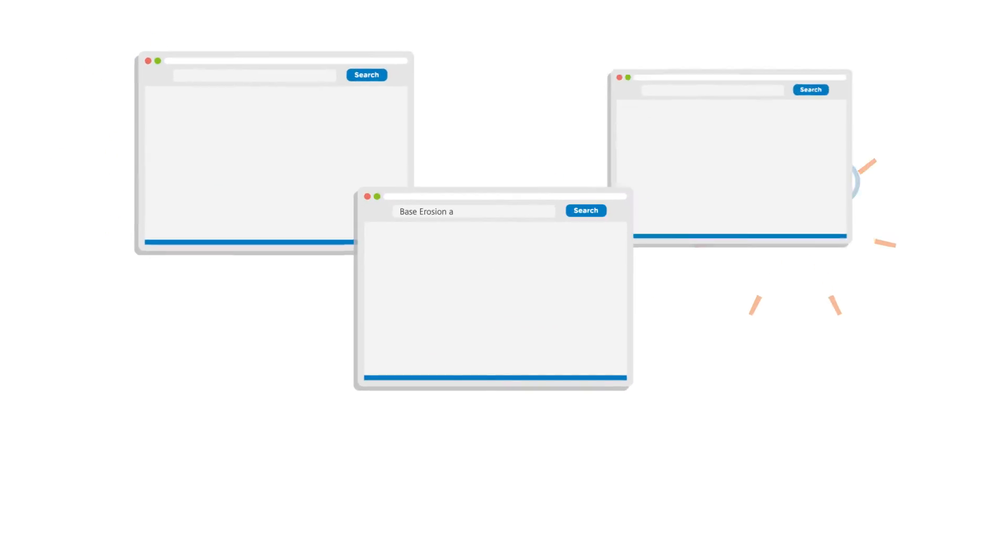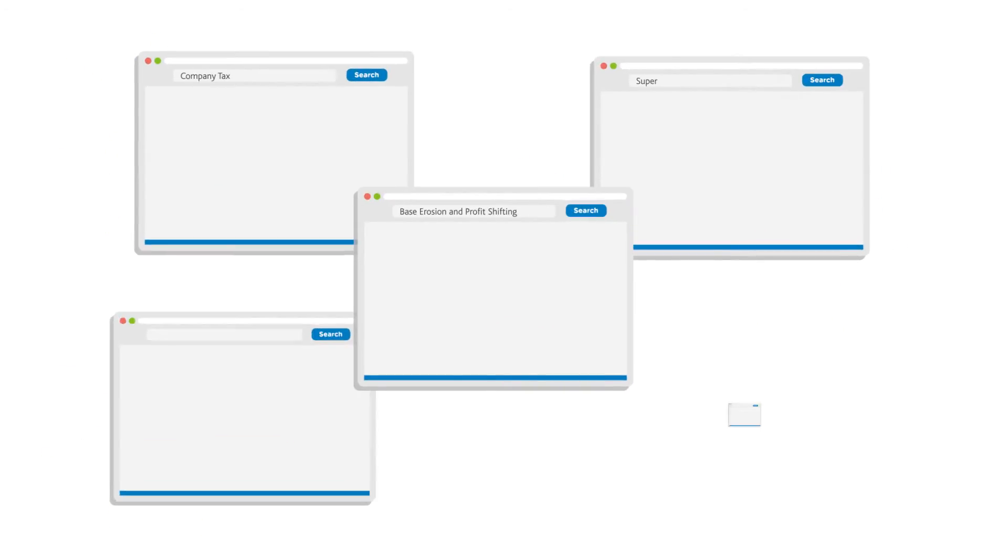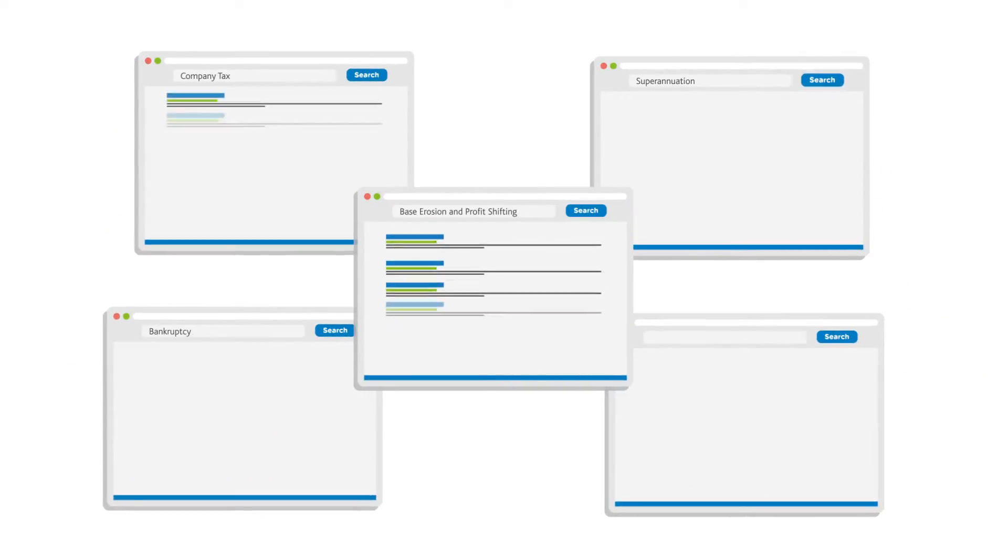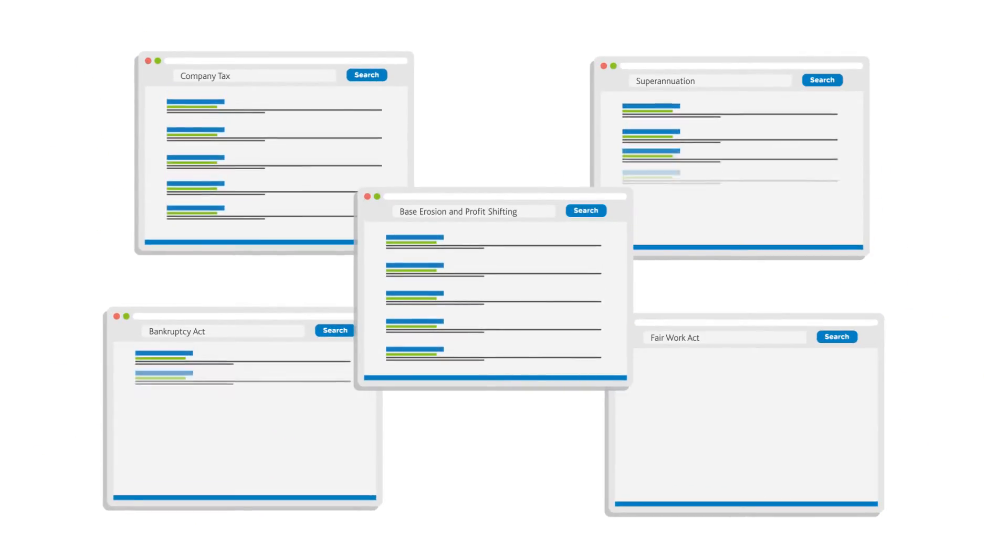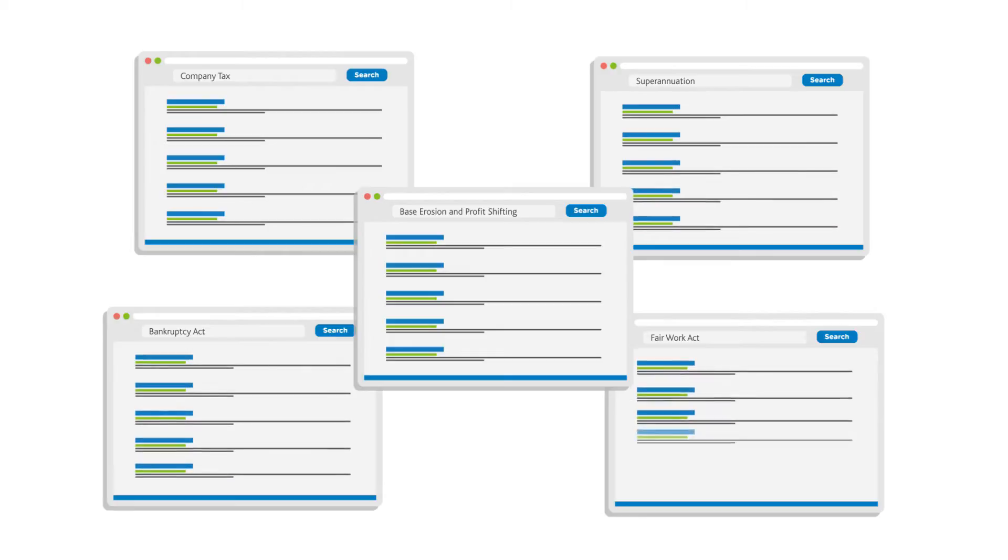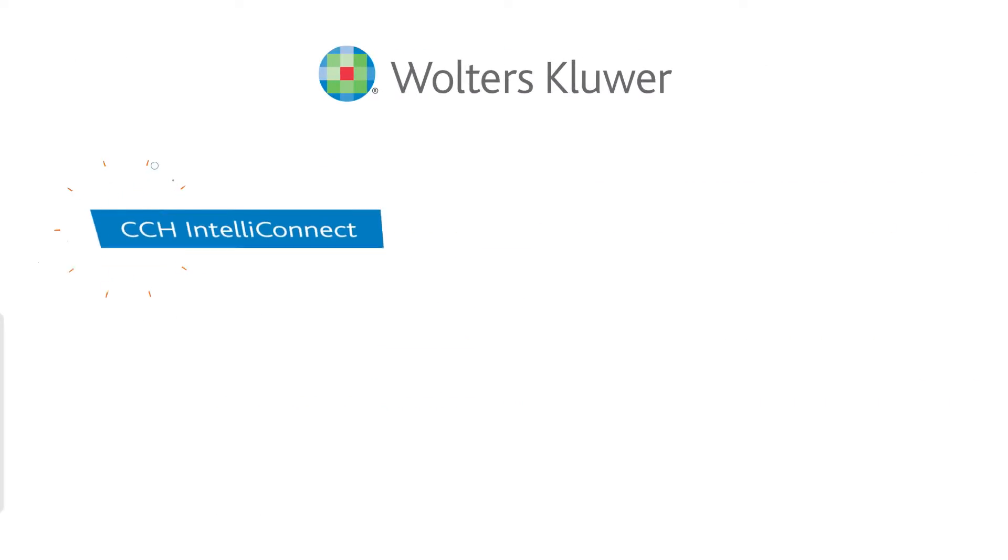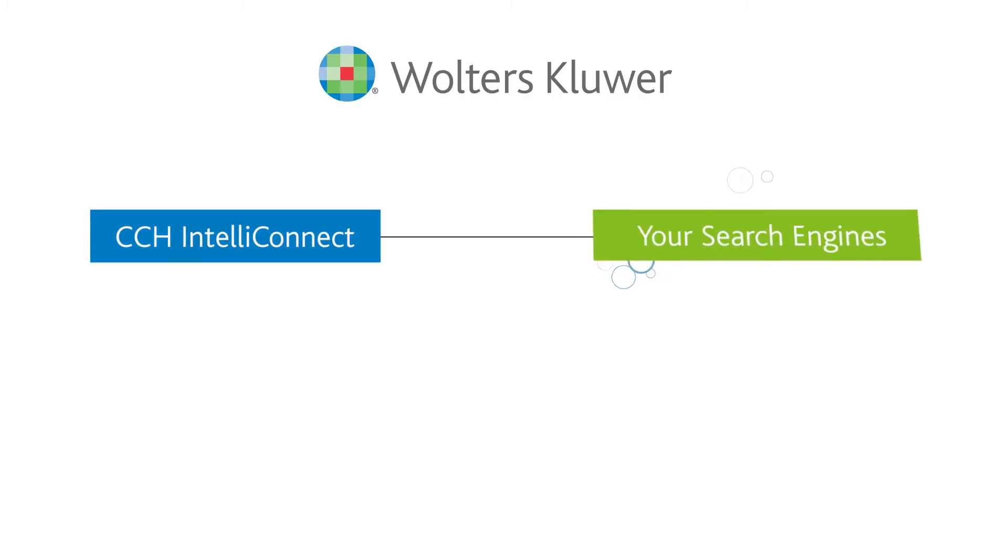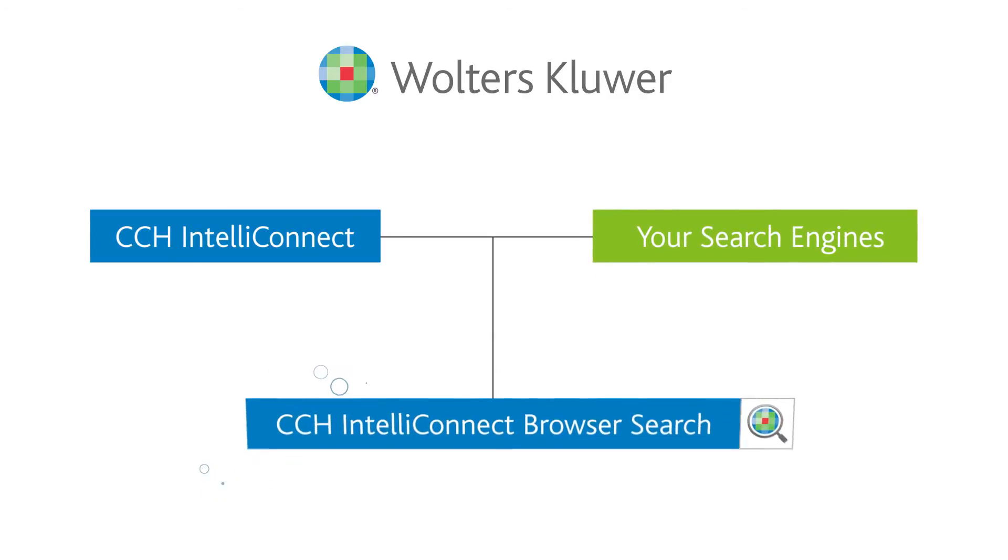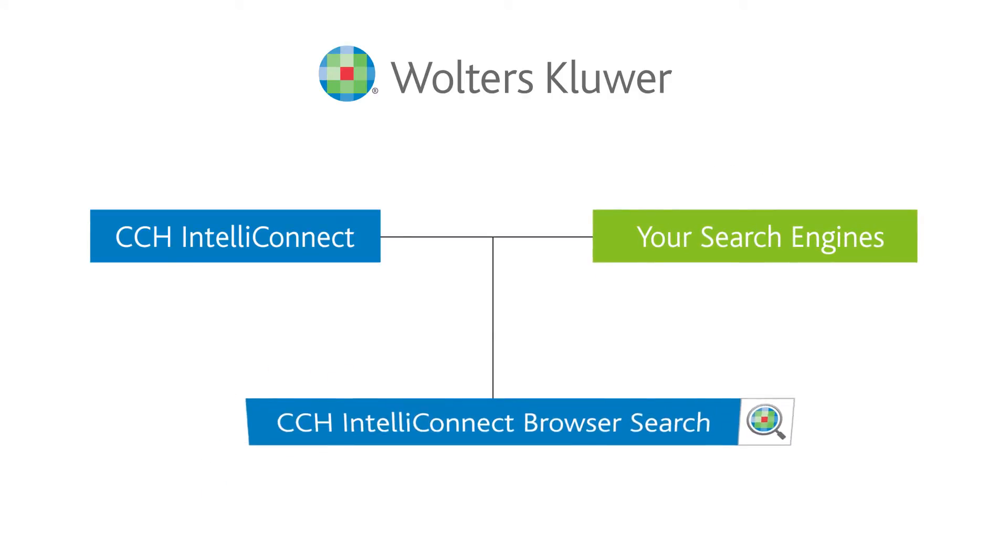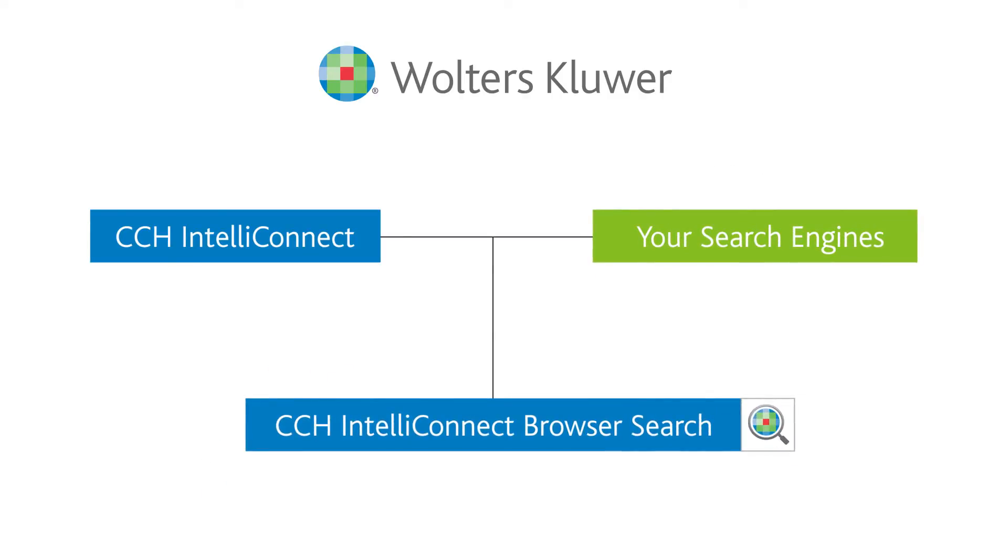We recognize you want a seamless and convenient way to search in a way that is familiar to you. Wolters Kluwer has launched an innovative new addition to the CCH IntelliConnect platform through CCH IntelliConnect Browser Search.